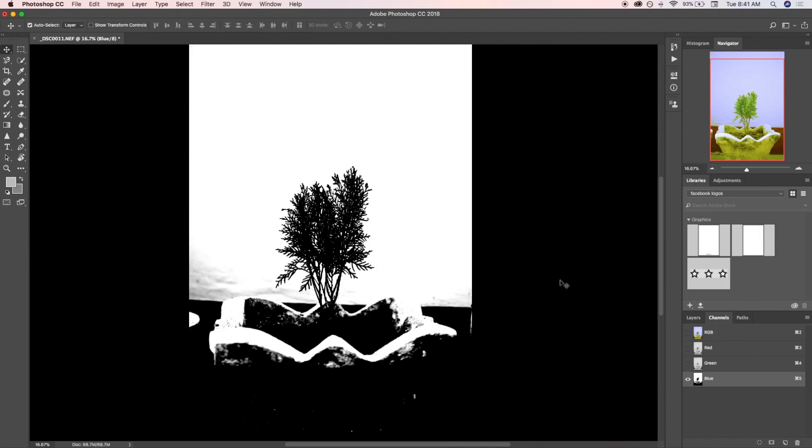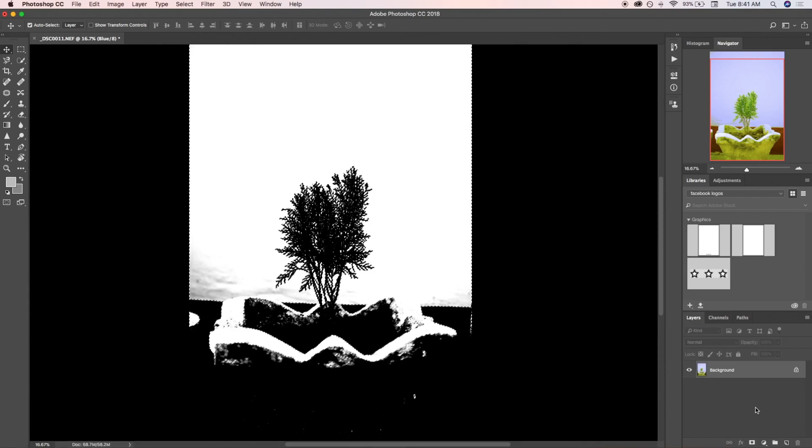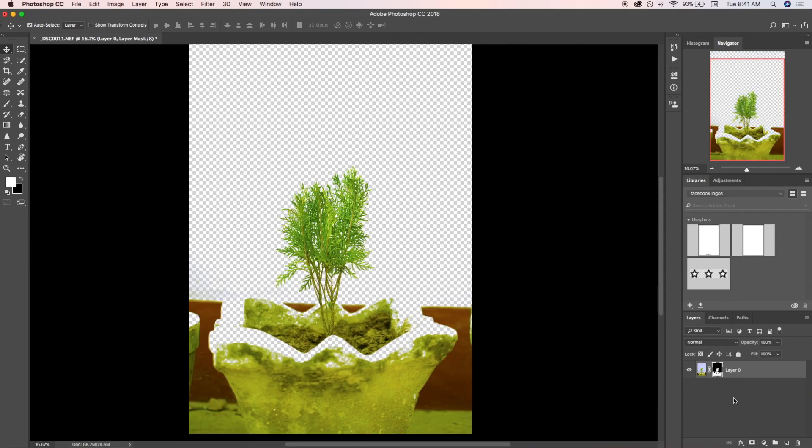To load it as a layer mask, hold Alt or Option and click on the layer mask symbol, and it will load as a layer mask of our selection.